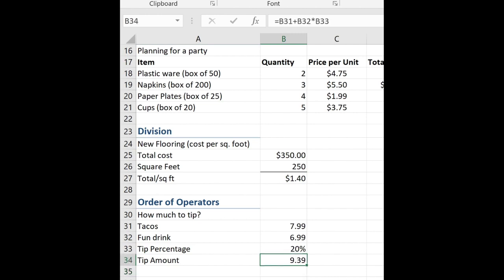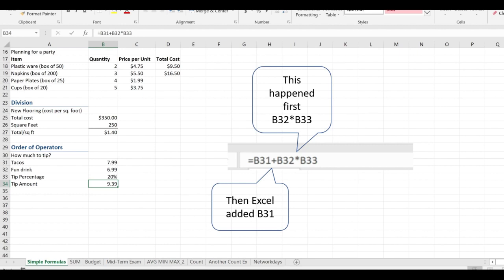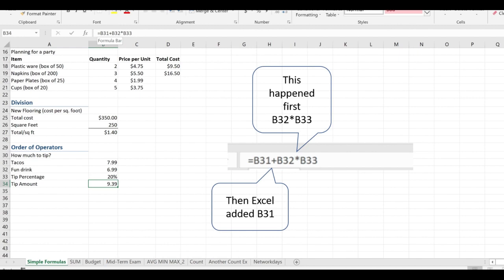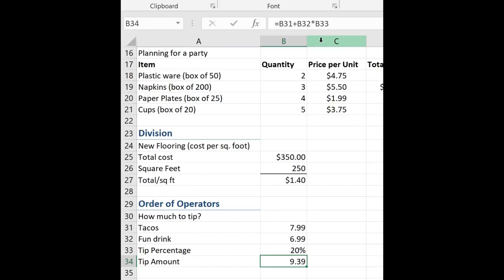So what have we done wrong? Let's come up to the formula bar and take a look at it. So remember, we know that it's going to multiply or divide first. So what happened was B32 times B33, then it added B31. That's not what we want to happen. So what can we do?